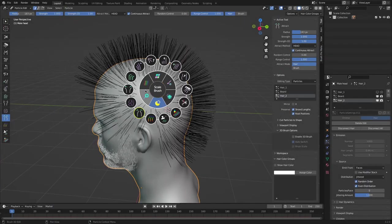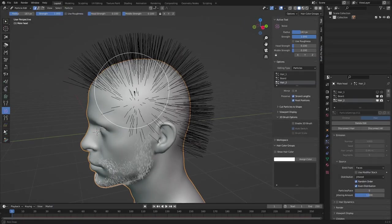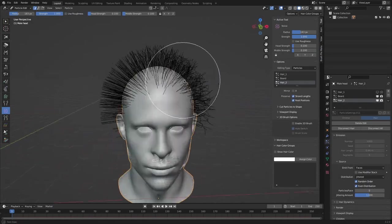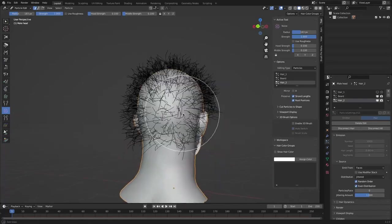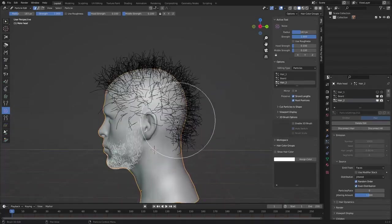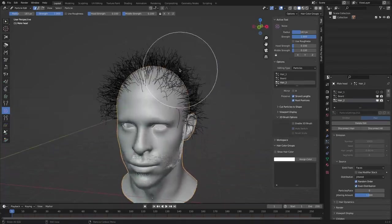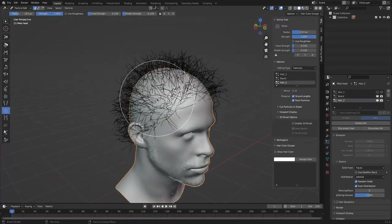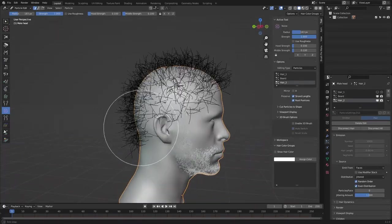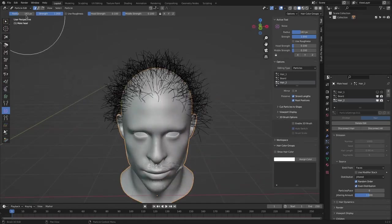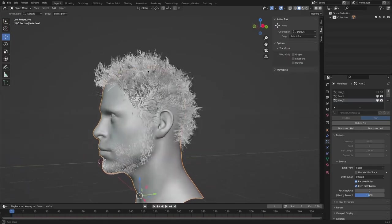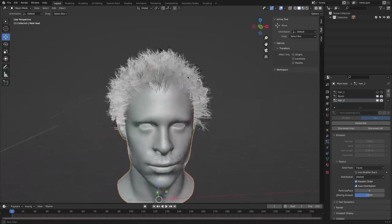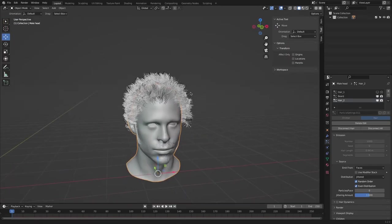There is also the noise brush, which as the name suggests, allows you to add organic randomness to your hair. The noise brush comes with a lot of versatile parameters like randomness, roughness, automatic seed, whether to randomize the tip or the root of the guides and much more.